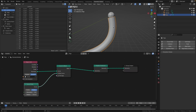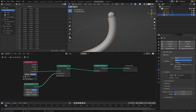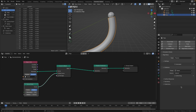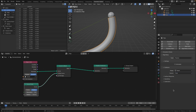Now select the pipe object, go to the physics section, and click rigid body. Set this to passive because we don't want it affected by gravity. Set the shape to mesh and — very importantly — set the source to final. If you set it to deform or base it won't work, so make sure it's set to final.